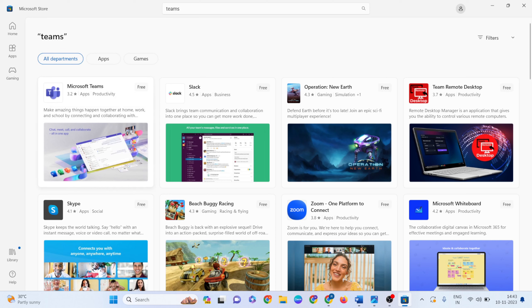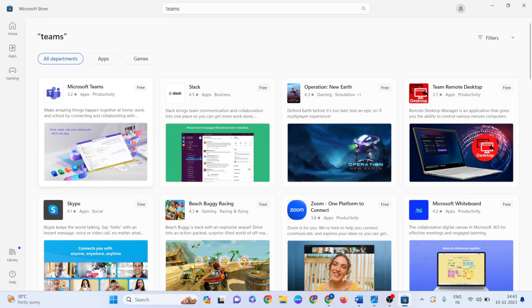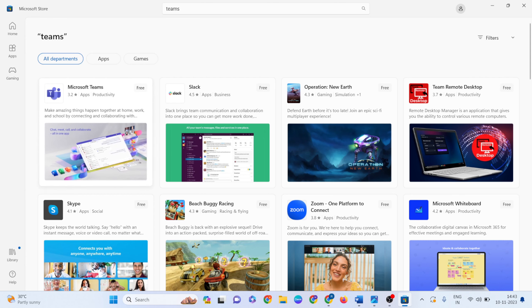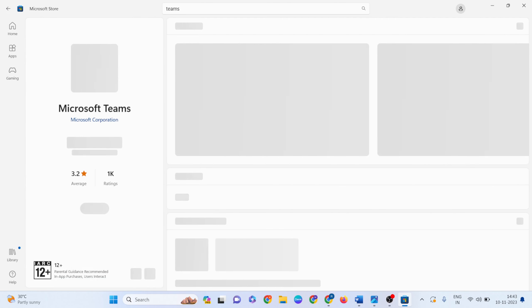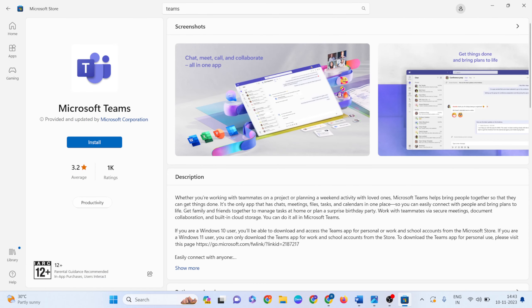The first option should be the Microsoft Teams app. Click on it. Then click the Update button to update Microsoft Teams.